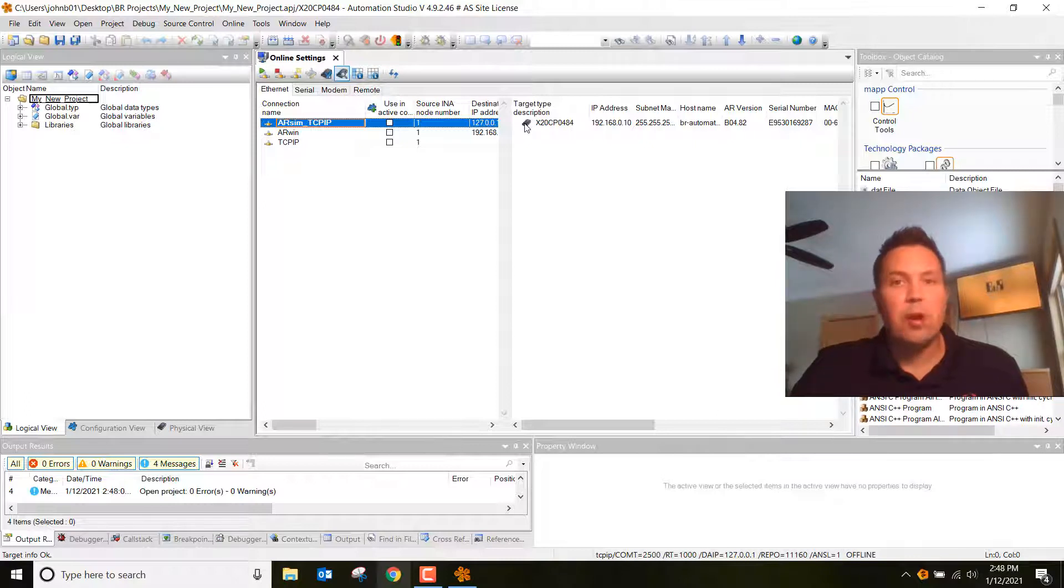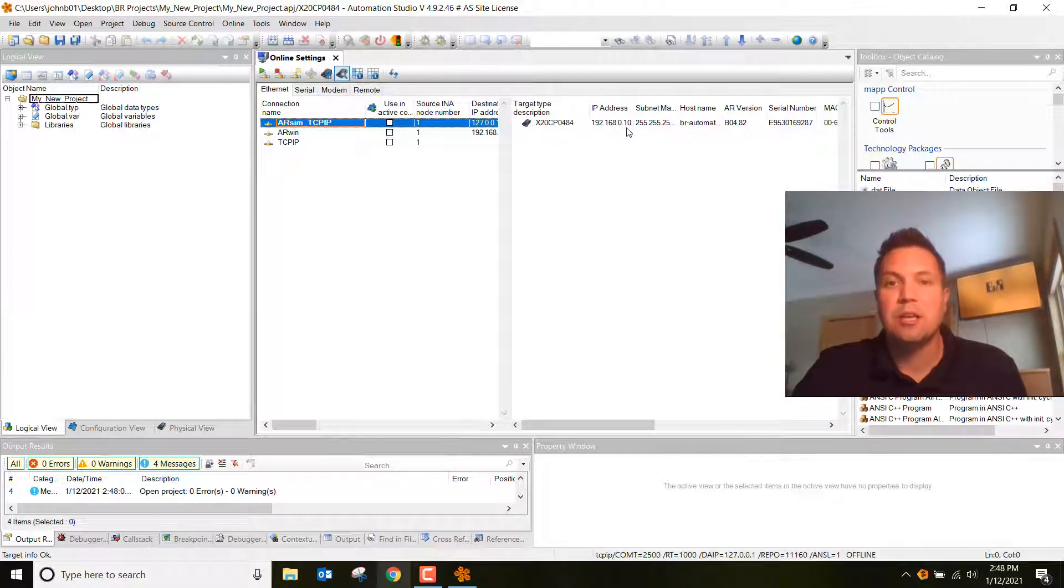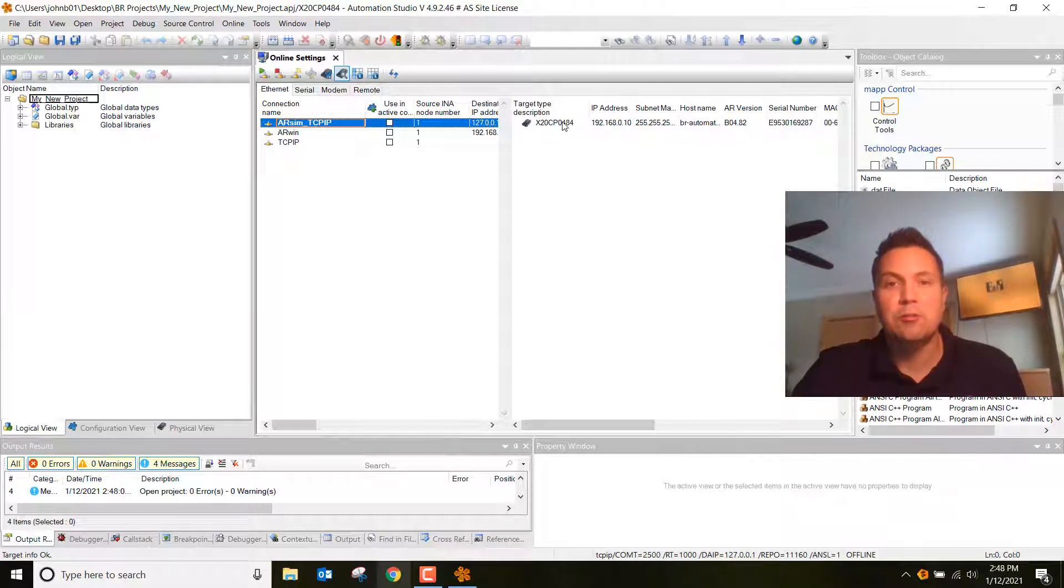With yours, if it's a brand new controller, you're going to see a yellow exclamation mark right here, and it's going to have a bunch of zeros under the IP address and the subnet. That means we have to go ahead and change this. Even though I'm communicating, I'll show you how you do those steps.